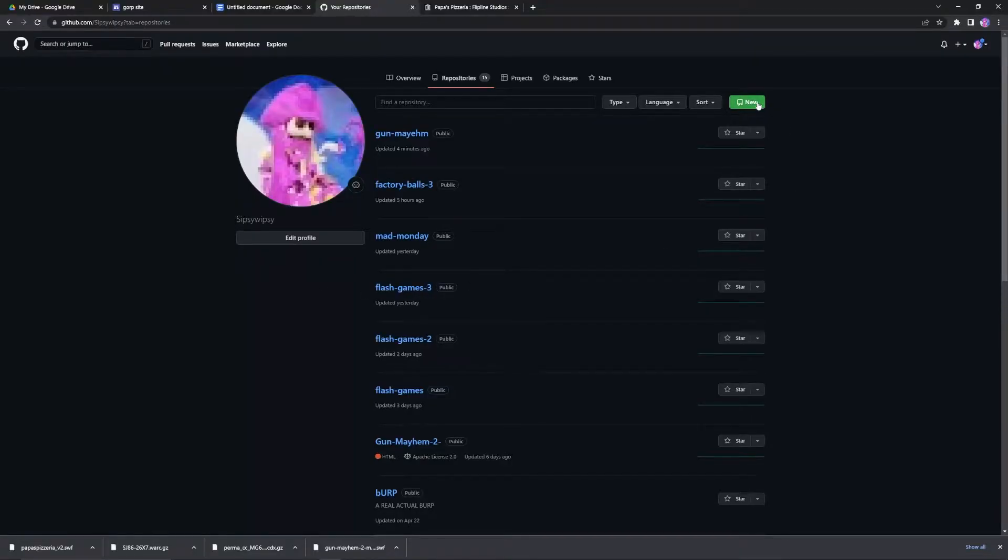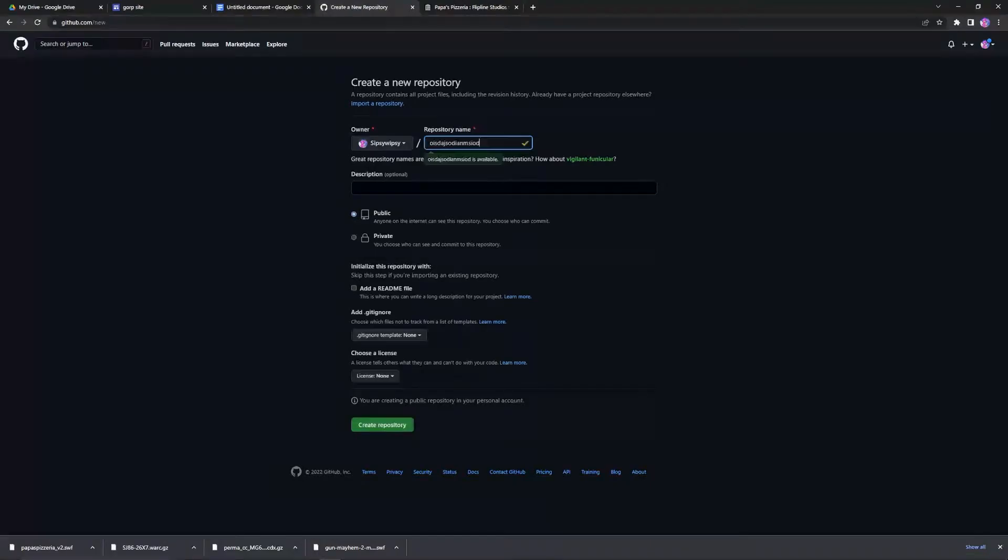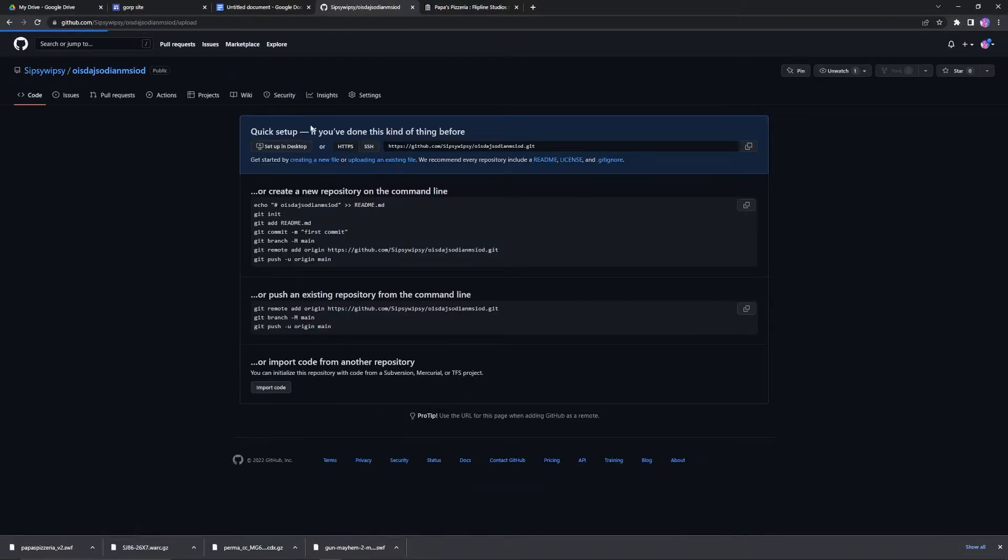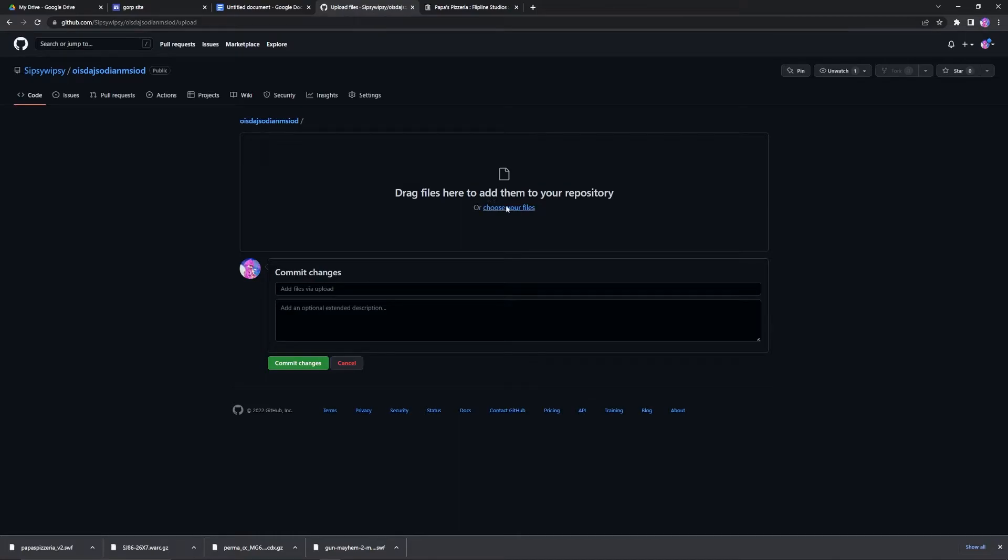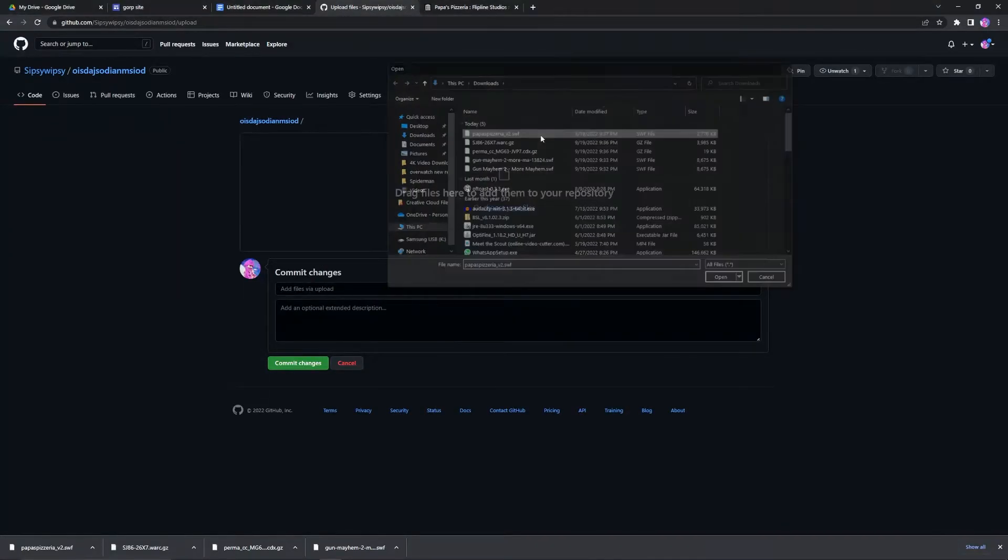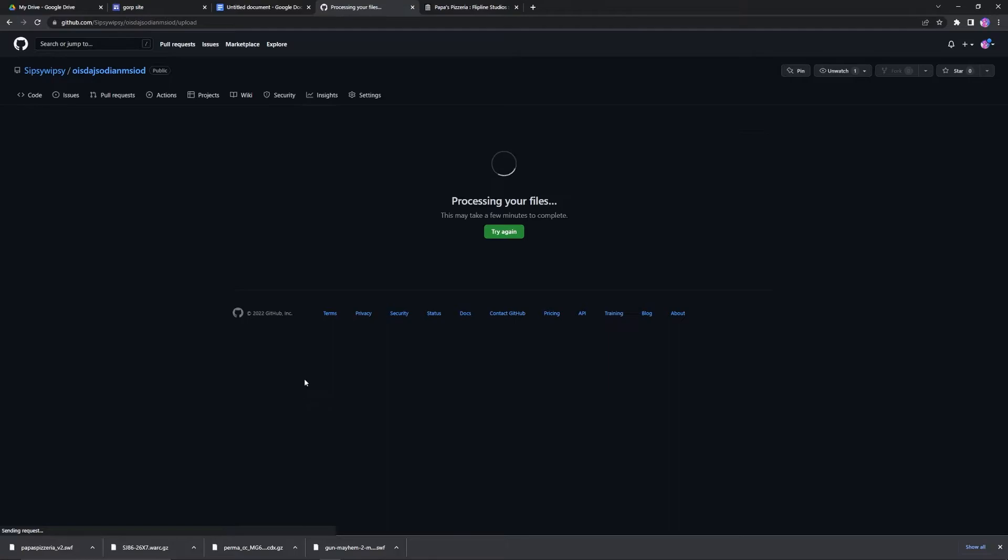Go into GitHub, make a new repository, name it whatever you want. Create repository. Go to Upload an existing file. Choose your file that you just downloaded, so in this case Popper Pizzeria. Commit your changes.